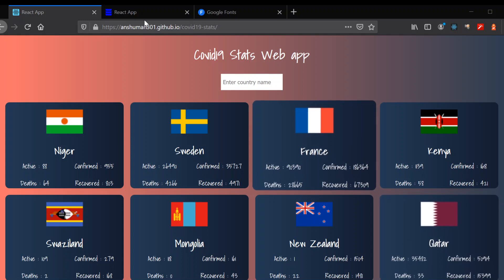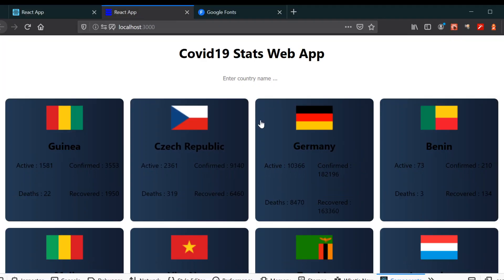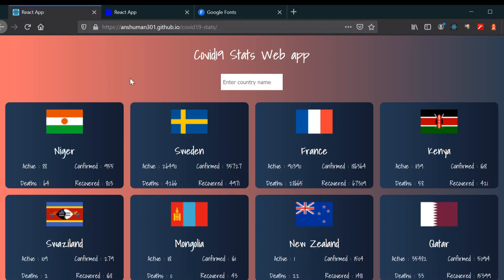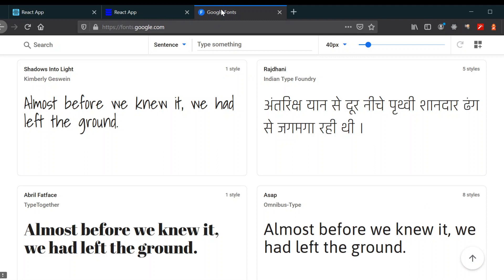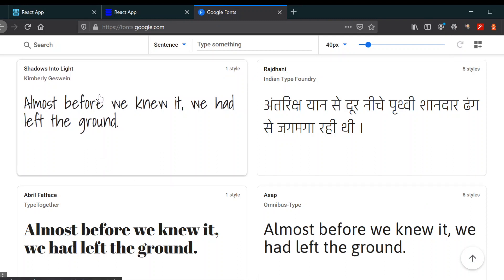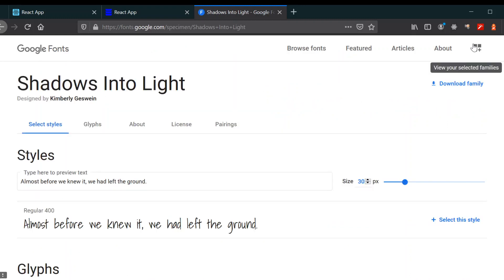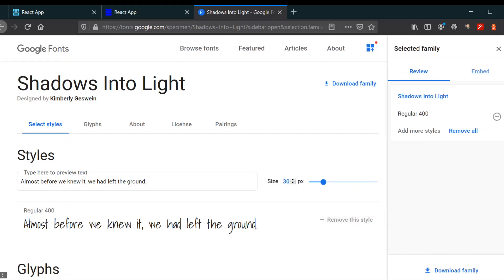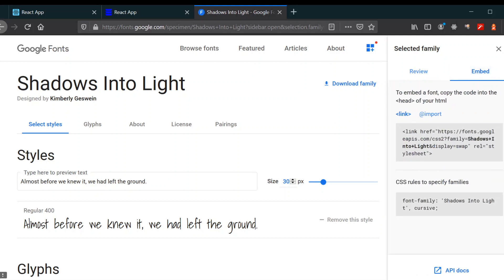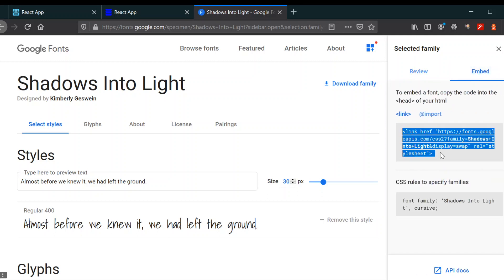In this video we're going to deploy our COVID-19 stats web app. First we're going to change our background, change the font, and change the font color. We'll go to fonts.google.com and select 'Shadows Into Light'. Select this style and copy the embed link.